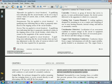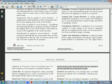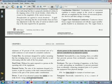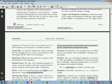Copper-clad aluminum conductors: conductors drawn from a copper-clad rod with the copper metallurgically bonded to the aluminum core. The copper forms a minimum of 10% of the cross-sectional area of a solid conductor or each strand of a stranded conductor.